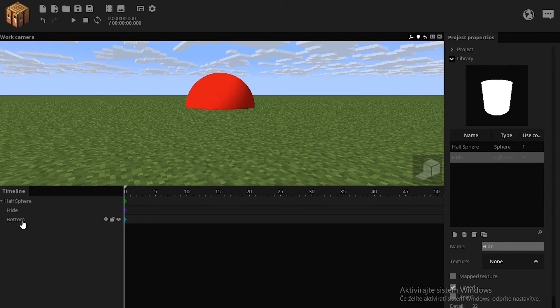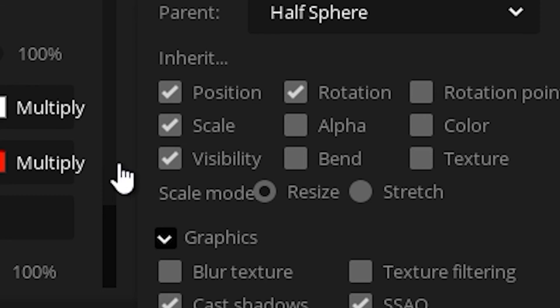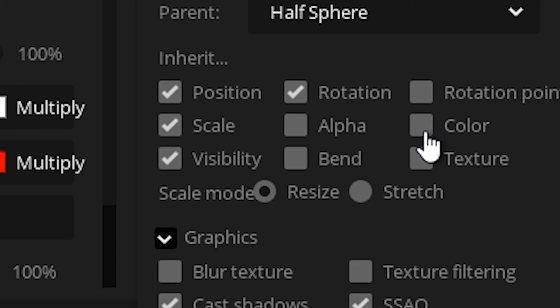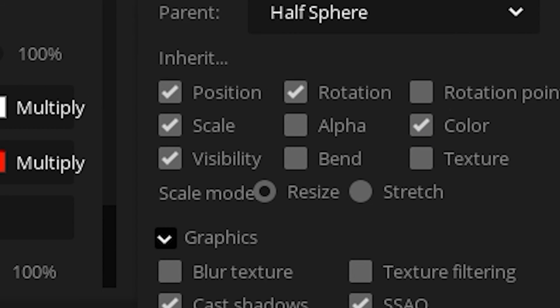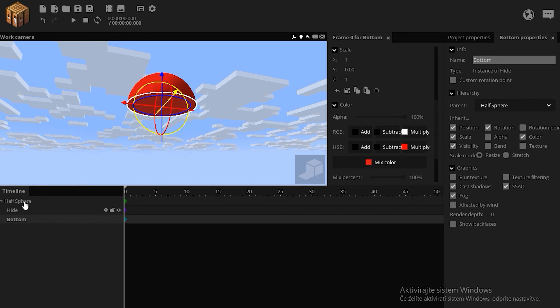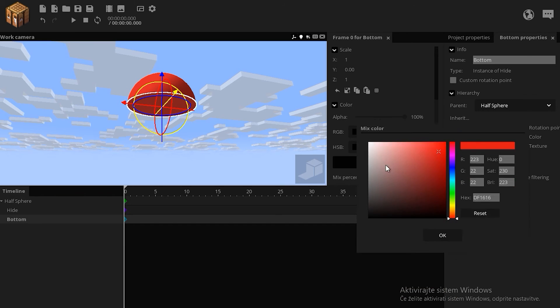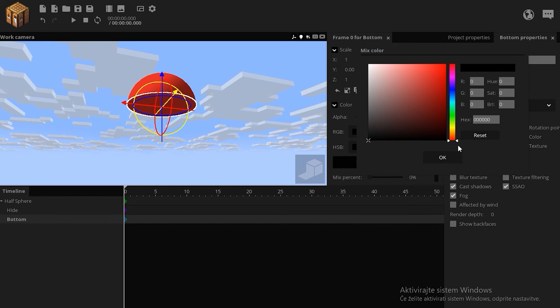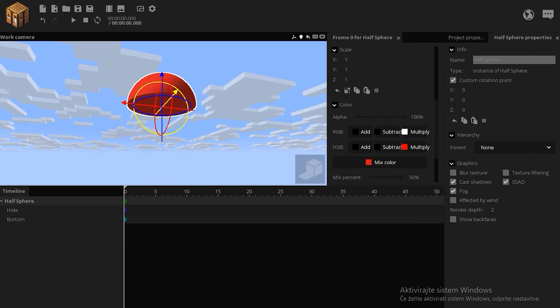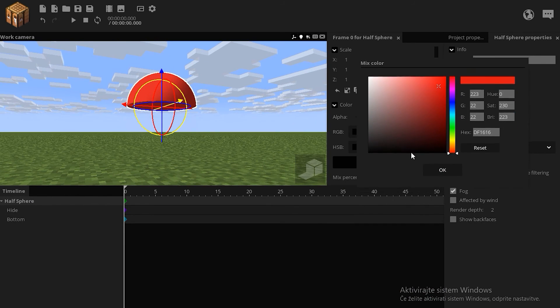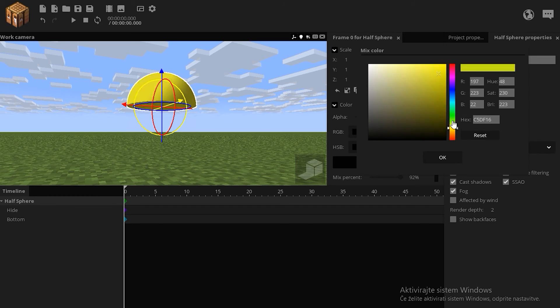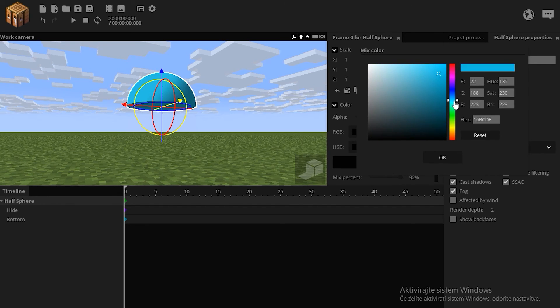Well, you can also go to bottom, and go to inherit options, click tick on the color, so now it will inherit the color change. Of course, reset the mix color here, and now if you were to change any kind of color on your sphere, the bottom will adjust the color as well.